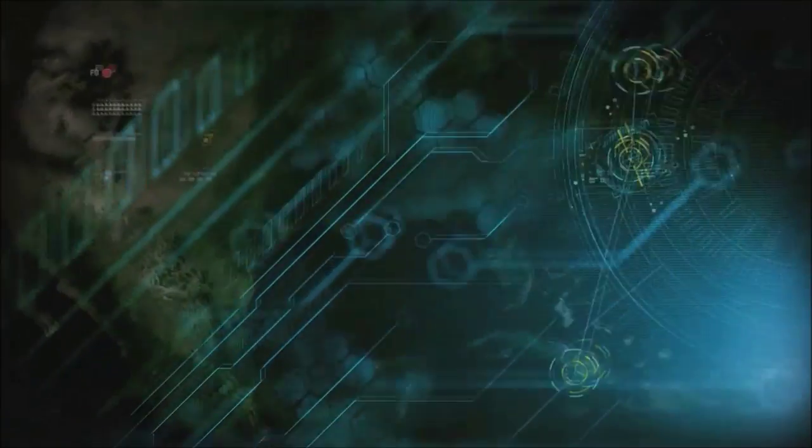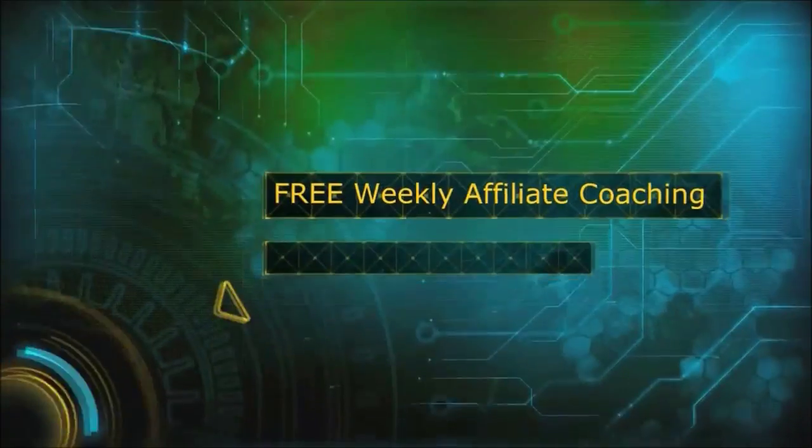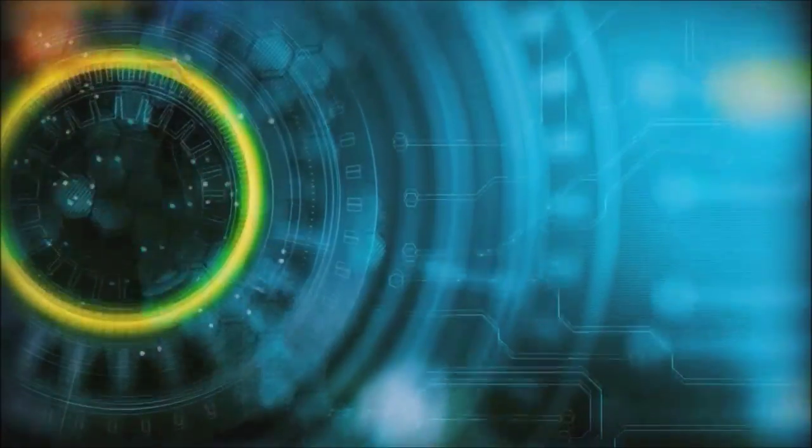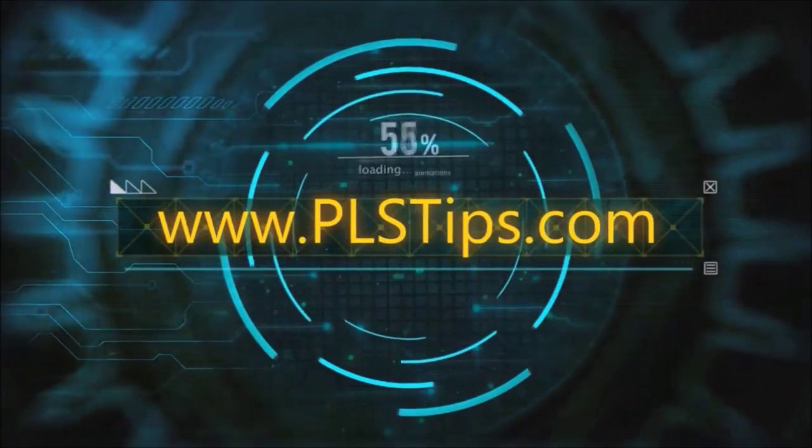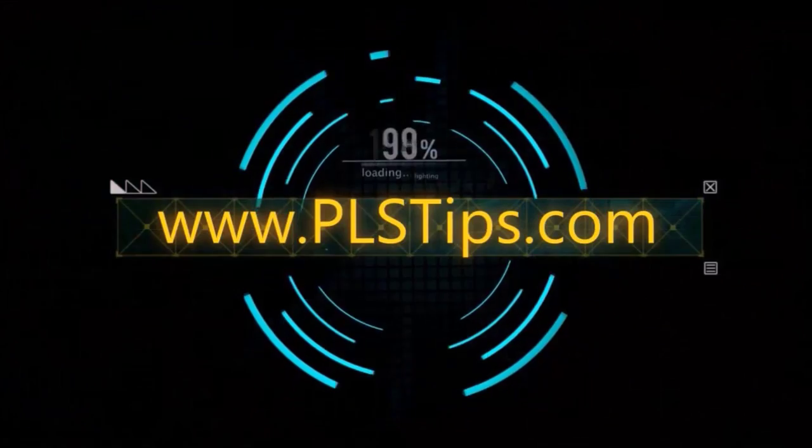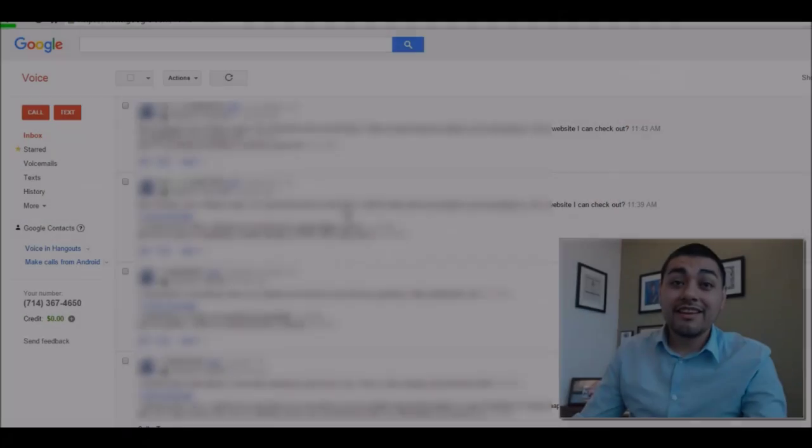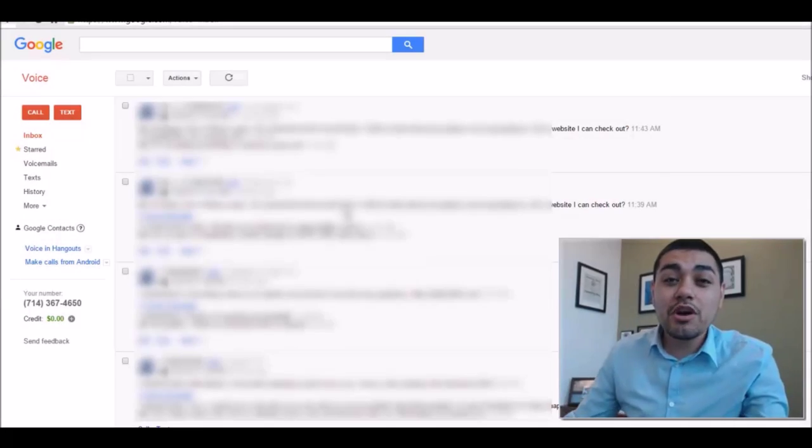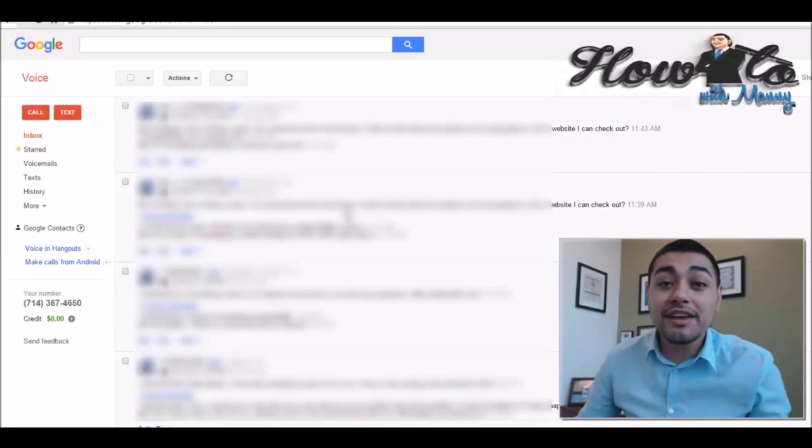I believe we are created for greatness, not mediocrity, that we are to live our lives accordingly, striving to be agents of change as we attempt to lead this world that affects the economy. Hey there guys, welcome. This is Manny the Man Lopez.